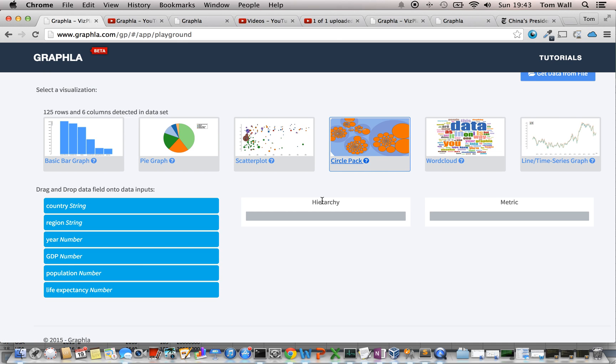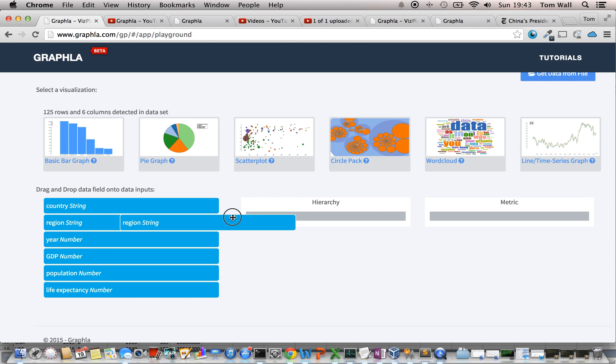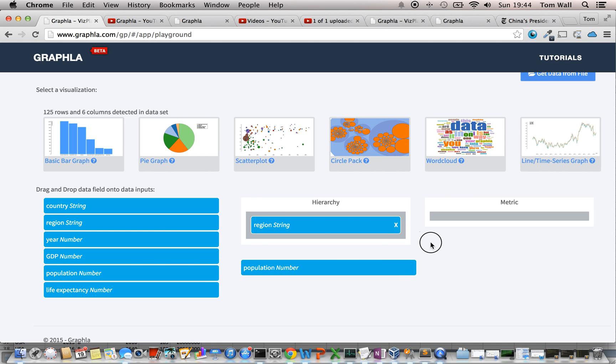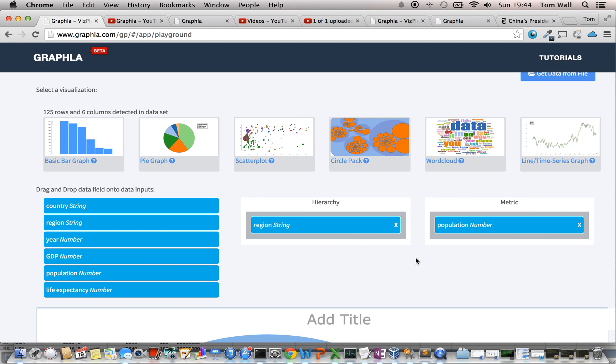There's a hierarchy and a metric. Hierarchy is going to likely be some kind of textual information that represents a hierarchy. So, in this case, I've got the region or the continent and then the country. And then my metrics here are going to be GDP, population, and life expectancy. To start off with, just to do a simple example, I'm going to select the region and the population like this.